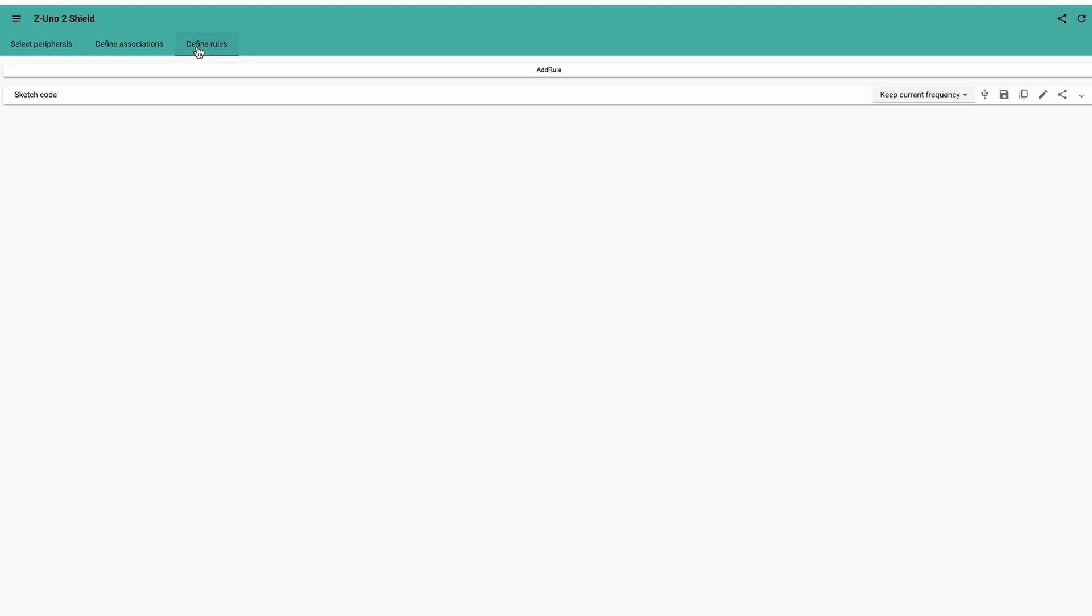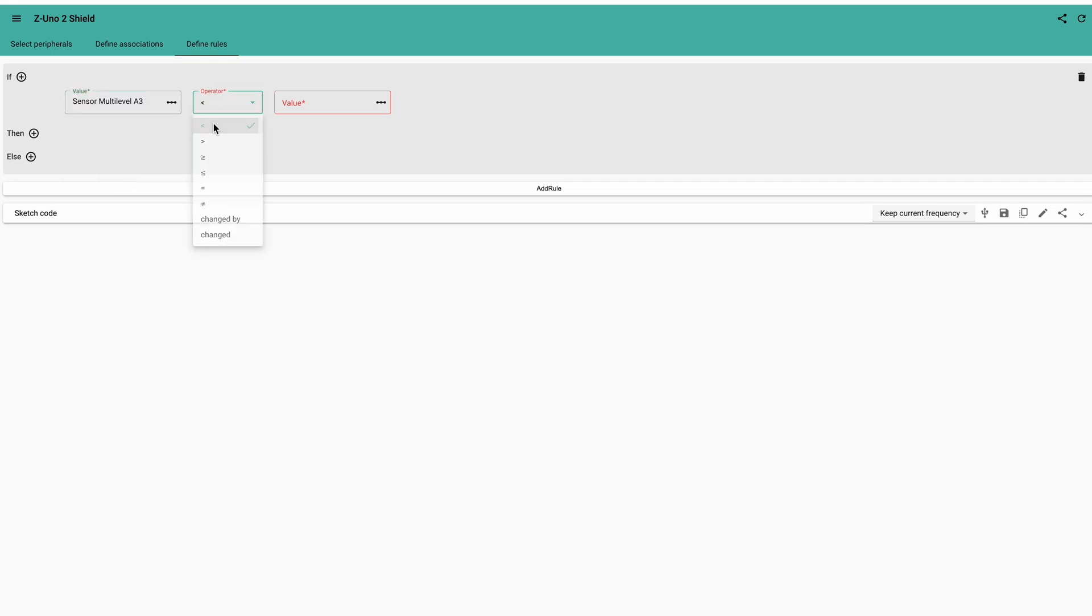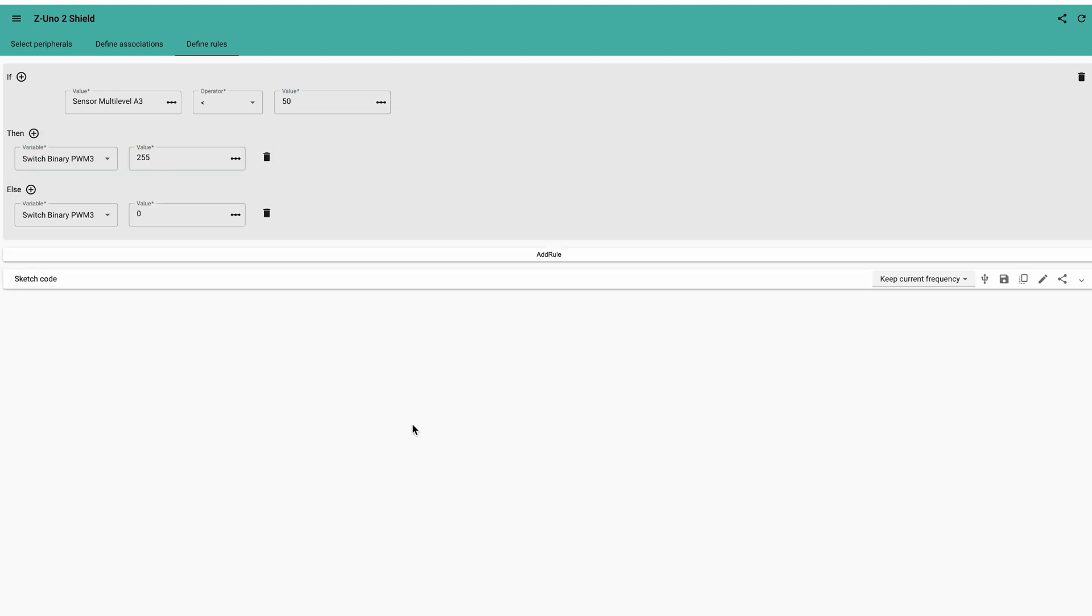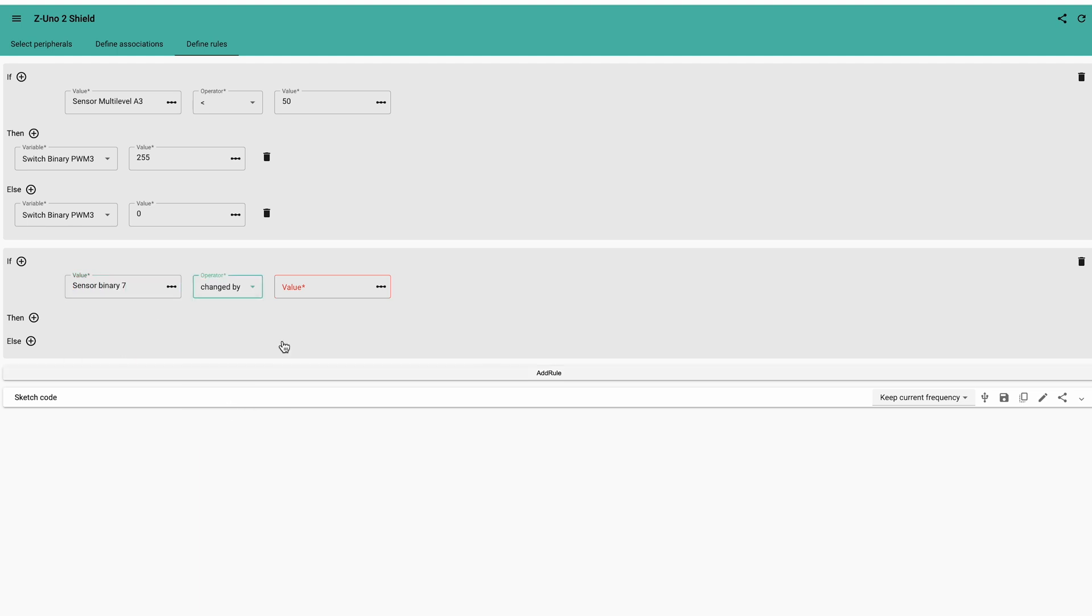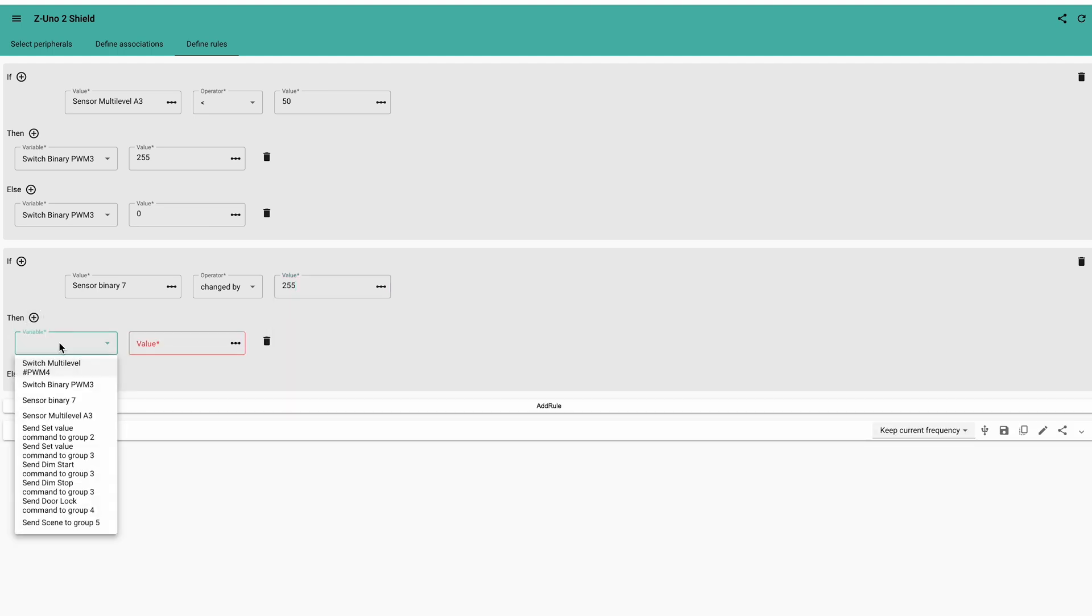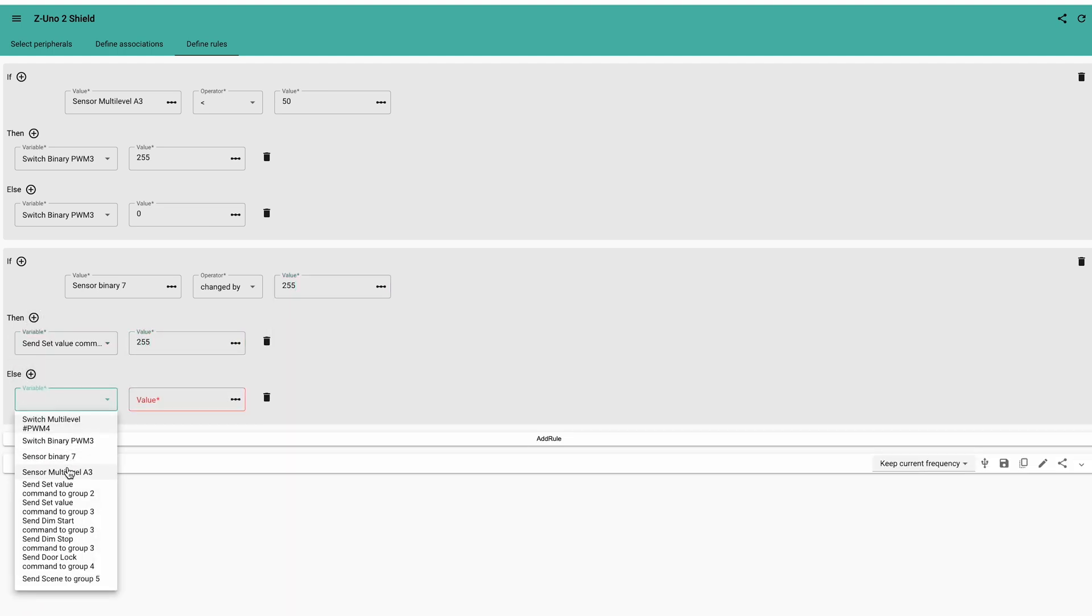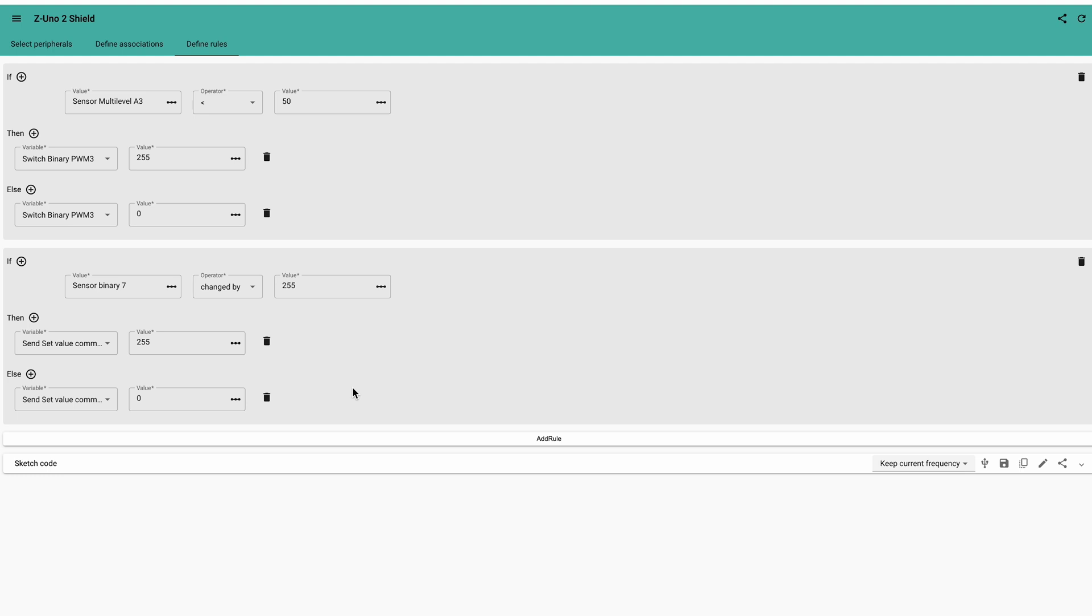The last tab allows to define relations between events and actions. For example, if the luminance is less than 50 lumens, turn on the light and otherwise turn it off. You can also combine multiple conditions and send commands to other devices in actions. For example, if the door status changes and it is open, then turn on the light in the Association group 2, and another one to turn it off when the status changes and become closed. The condition on the change is required not to constantly send on and off commands in the Z-Wave network.